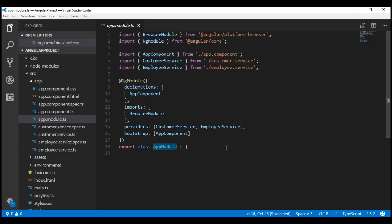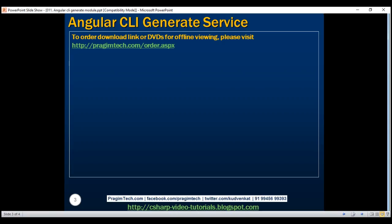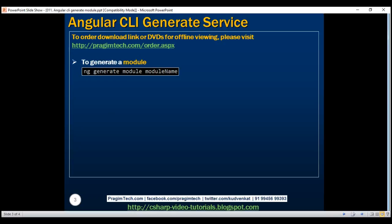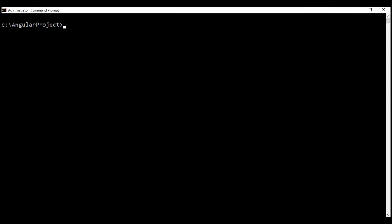We can also generate modules using the Angular CLI. To generate a module, we may use the command 'ng generate module' followed by the module name, or we can use its alias: 'ng g m' followed by the module name.